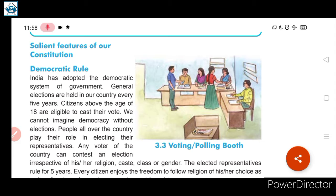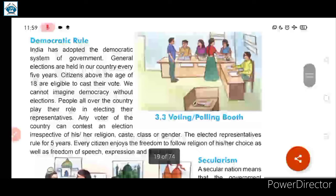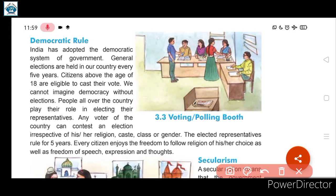Citizens above 18 years of age have the right and freedom to choose their vote. Below 18 years, one cannot vote. People all over the country play their role in electing their representatives. Any voter of the country can contest an election irrespective of his or her religion, caste, class, or gender.